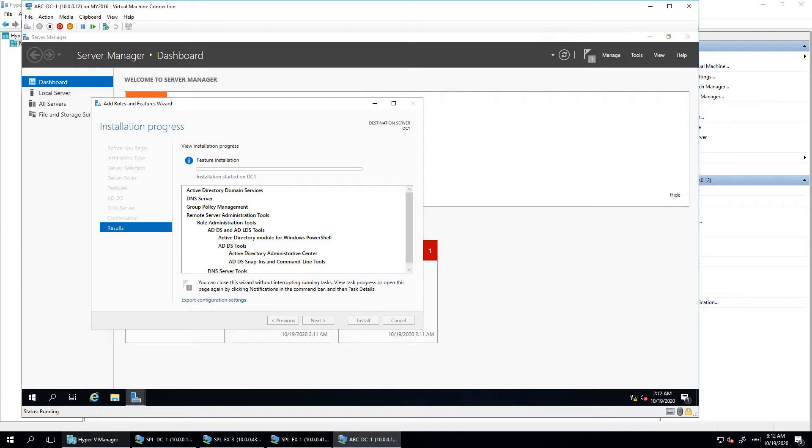The installation will take a couple of minutes — approximately 2 to 3 minutes depending on your system speed. Just wait while it completes.